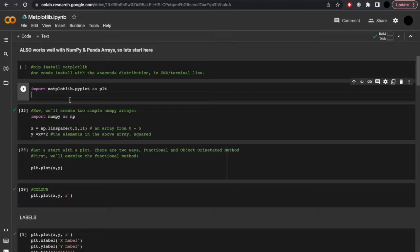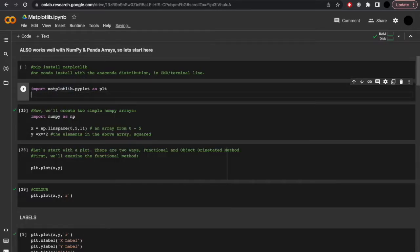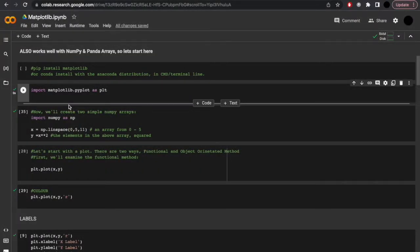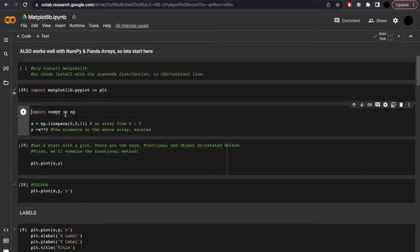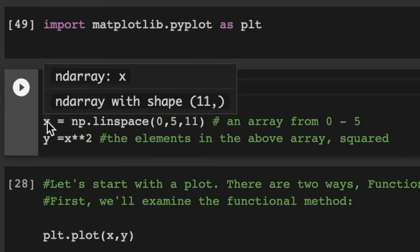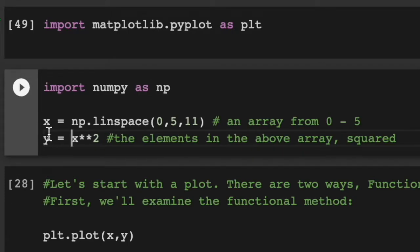So here we'll just run import matplotlib.pyplot as plt. And like I mentioned previously, this works well with numpy and pandas arrays. So let's start with two simple numpy arrays. We'll import numpy as np, as is convention. Then we'll set x equal to np.linspace, making an array from 0 to 5. And then y will store everything with x squared.